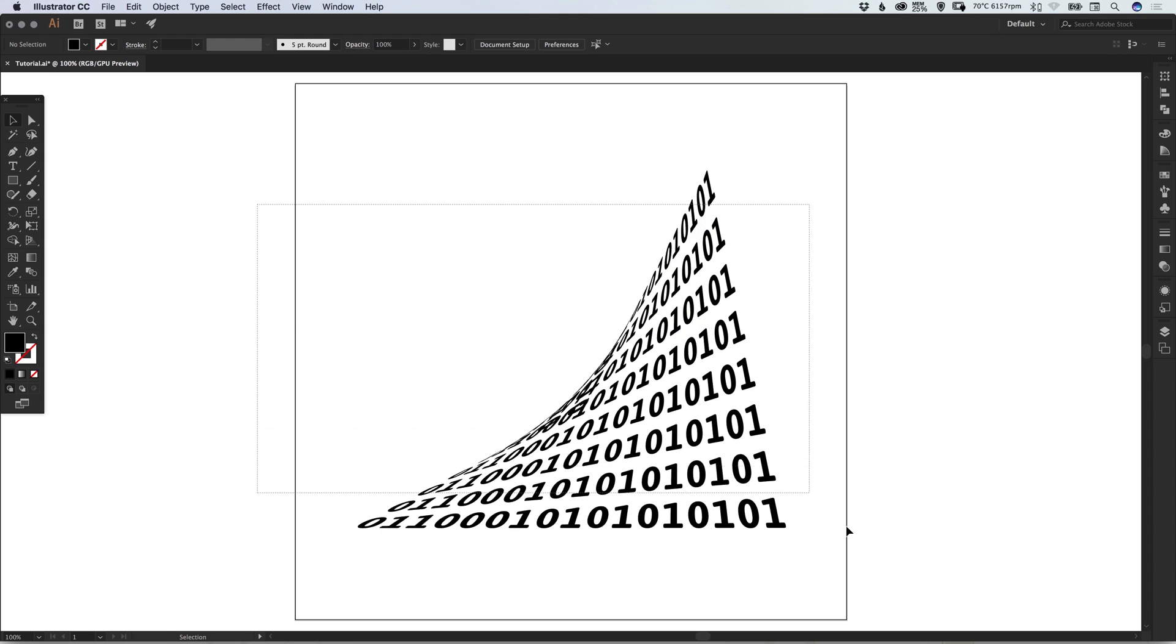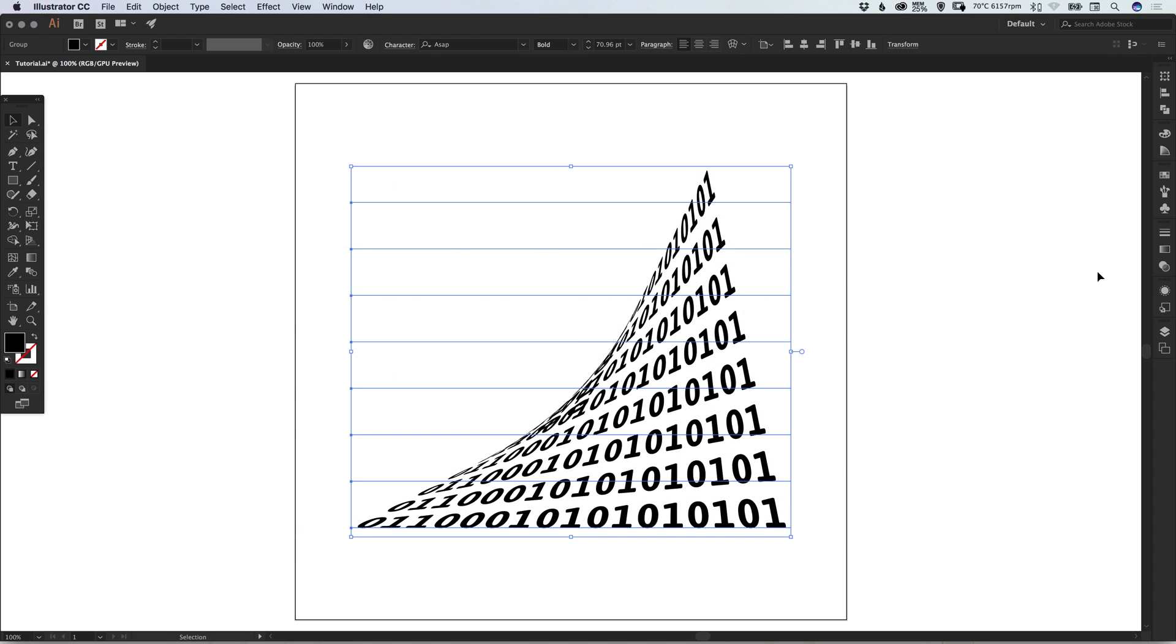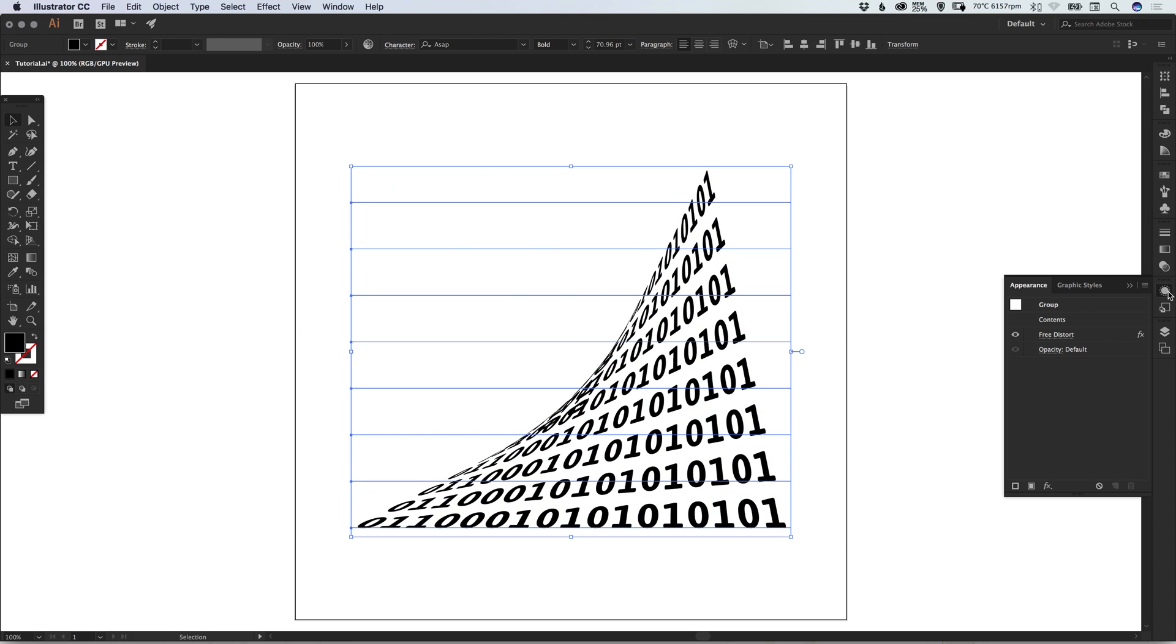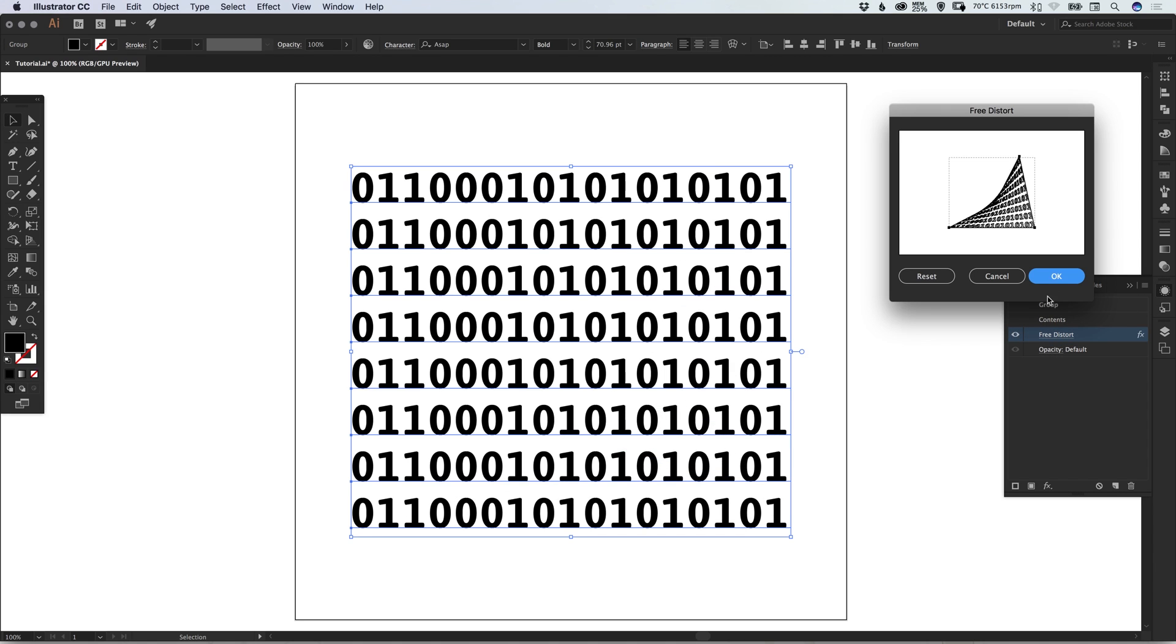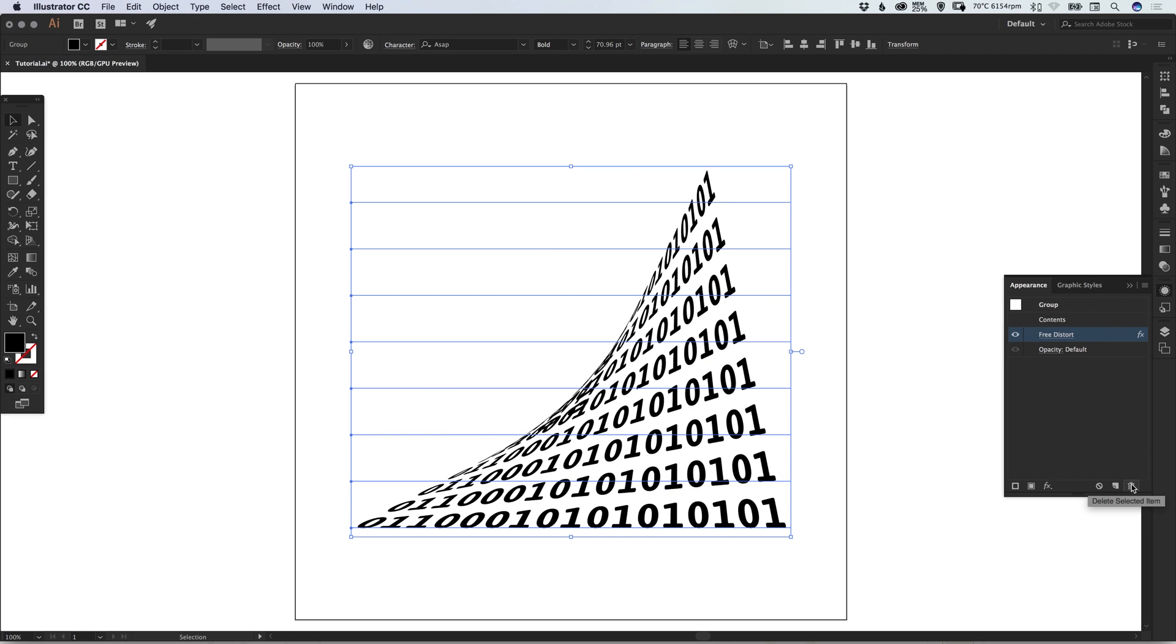If I select this and go to the Appearance panel, you'll see it's applying an appearance effect. Free Distort is listed, and I can select this to go back and edit it, save any changes by clicking OK, or delete the effect altogether.